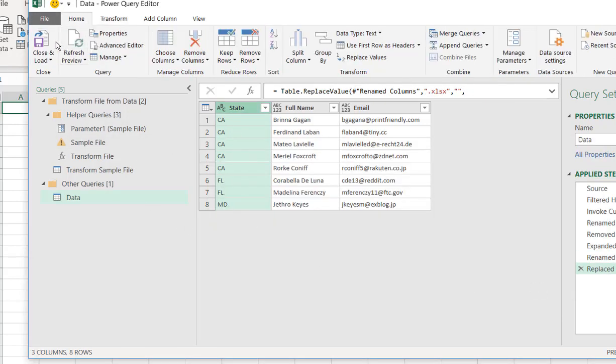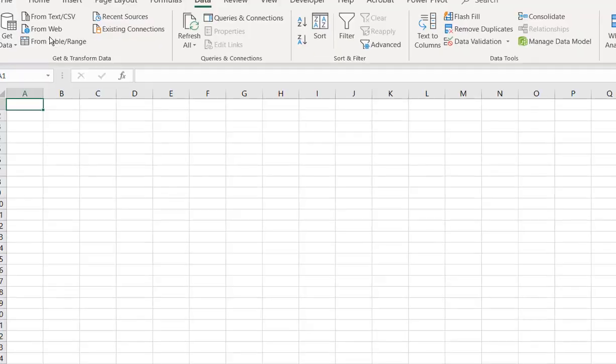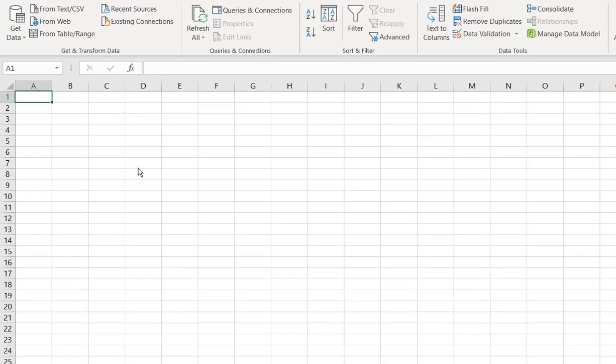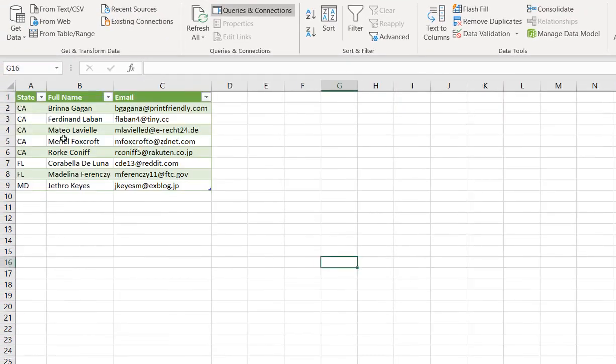Click on Home, click Close and Load, and here we have what we need.